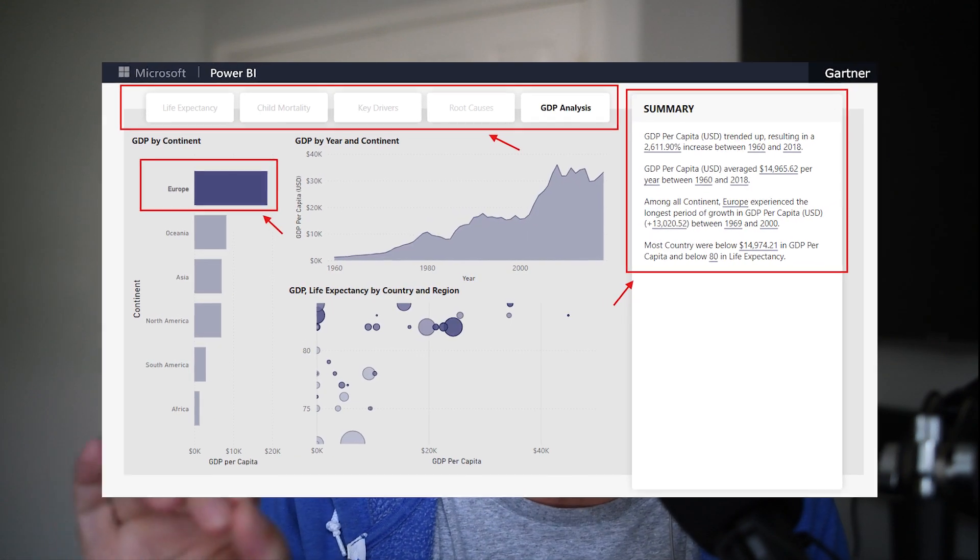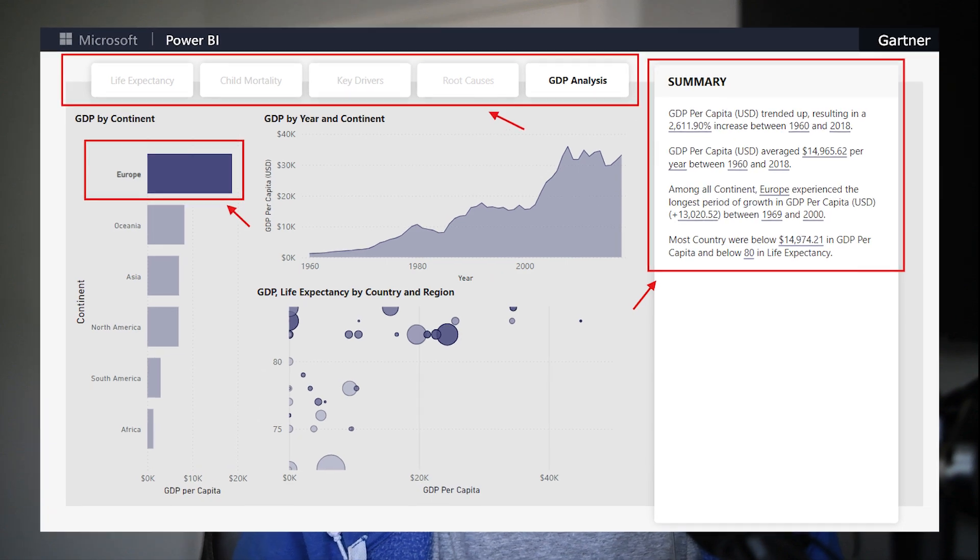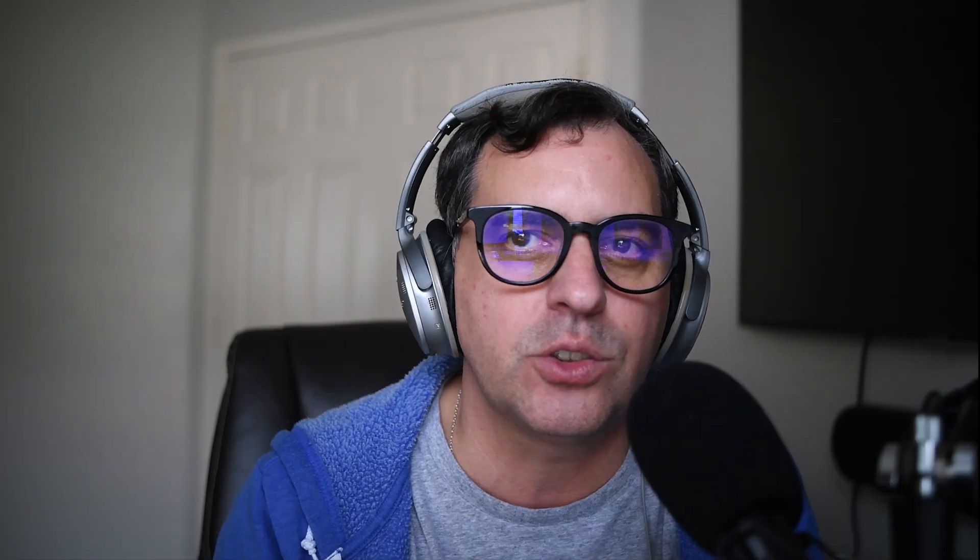Instead of just presenting data, you can give your audience the ability to slice and dice the information themselves. Want to see some sales variation? Click a button, use a bookmark, or drill down into specific product categories. Use these features and you will take your Power BI game to the next level, making your reports way more dynamic and user-friendly. That's a key element in building and developing your reports.